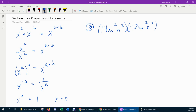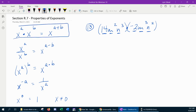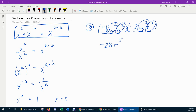Each one of these terms has three factors: a coefficient and two variables. Since we're multiplying, we're going to multiply the coefficients and then for the variables that match, we add their powers. So 14 times negative 2 gives us negative 28. m squared times m cubed gives m to the 2 plus 3, which is m to the 5th. n cubed times n squared gives n to the 3 plus 2, which is n to the 5th. And that would be written in simplest form.